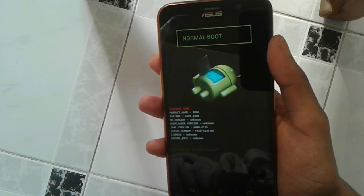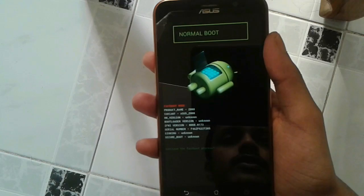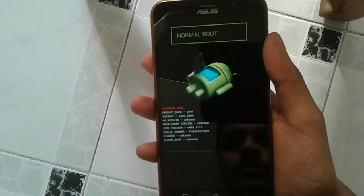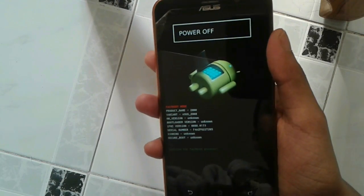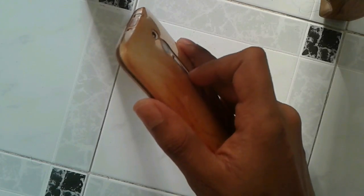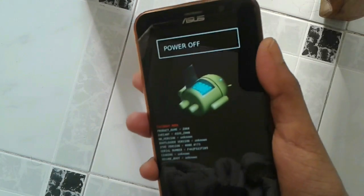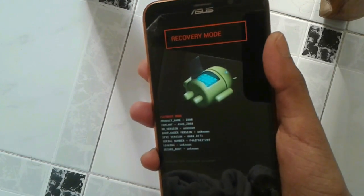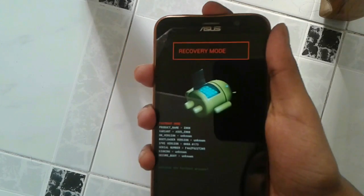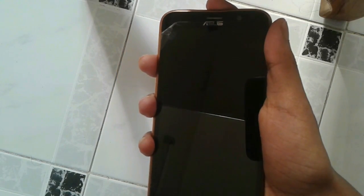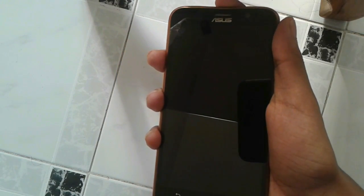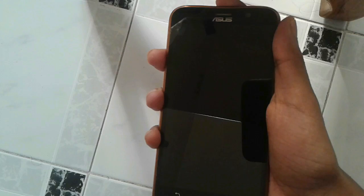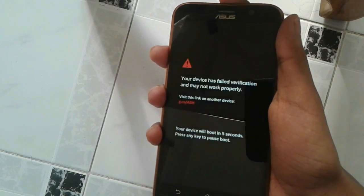So now you need to select your recovery mode. Actually, it will take you to your bootloader. You need to select your recovery mode. Press the volume down button and select it by pressing the power button. As you can see, it is opening.